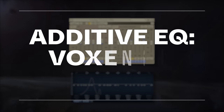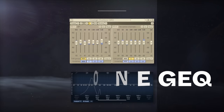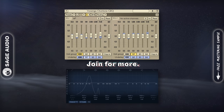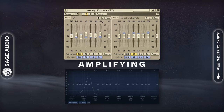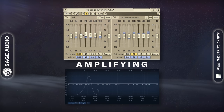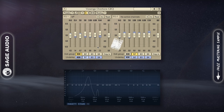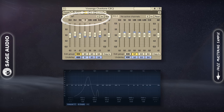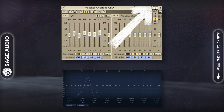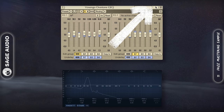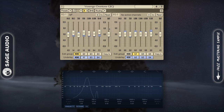Additive EQ with Voxengo Overtone GEQ. With our dynamics controlled and the details brought up, we can begin to finalize the spectral shape of the frequency response by amplifying certain frequencies. What's great about this plugin is that it creates subtle harmonics as well, adding to the vocal's tone. Additionally, we can change the center frequency up top to make it more specific. Let's also change the oversampling to 2x to avoid any aliasing that might occur from amplifying and distorting high frequencies.